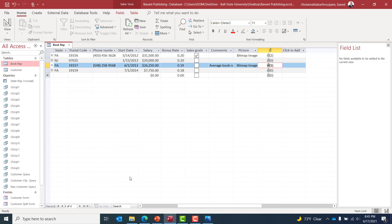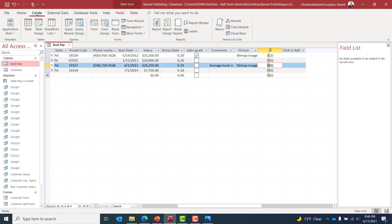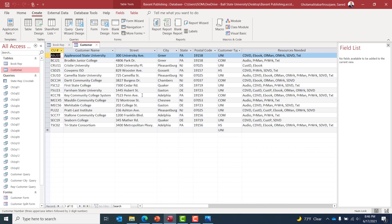So until now we've redesigned the Book Rep table and added extra fields because the company needed more information about its book reps. We then added the related data. Data entry can be time-consuming and errors may occur, but it's a necessary step. Now we can go to Create and build a form from the Book Rep table, connecting Book Rep with the Customer table to see which book representative sold items to which customers.